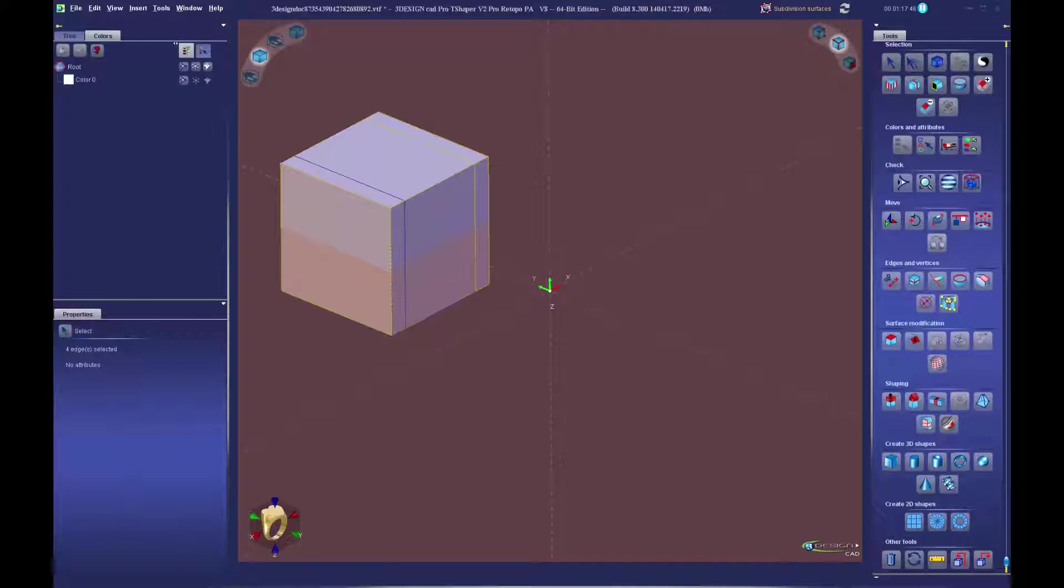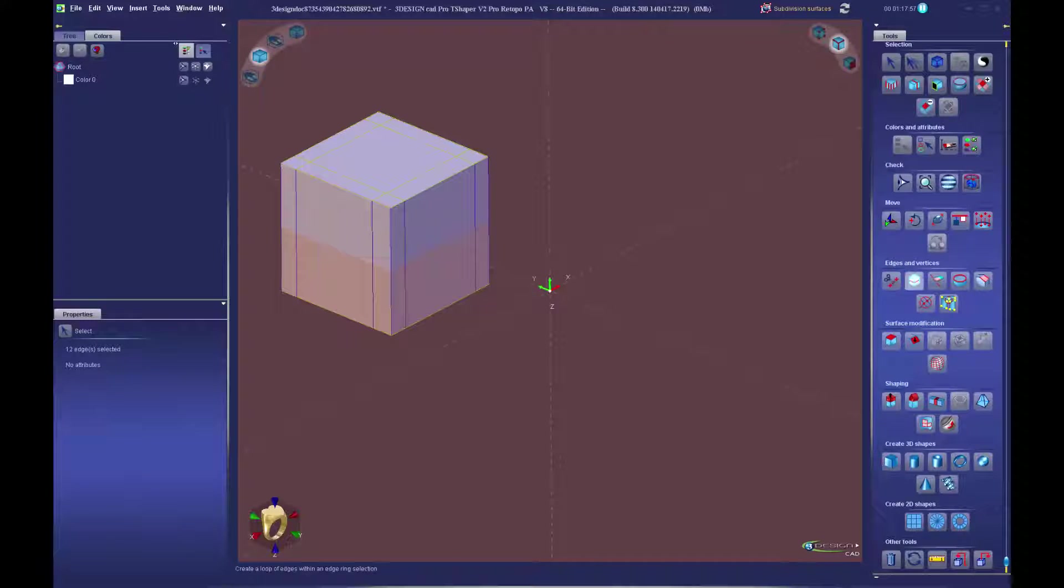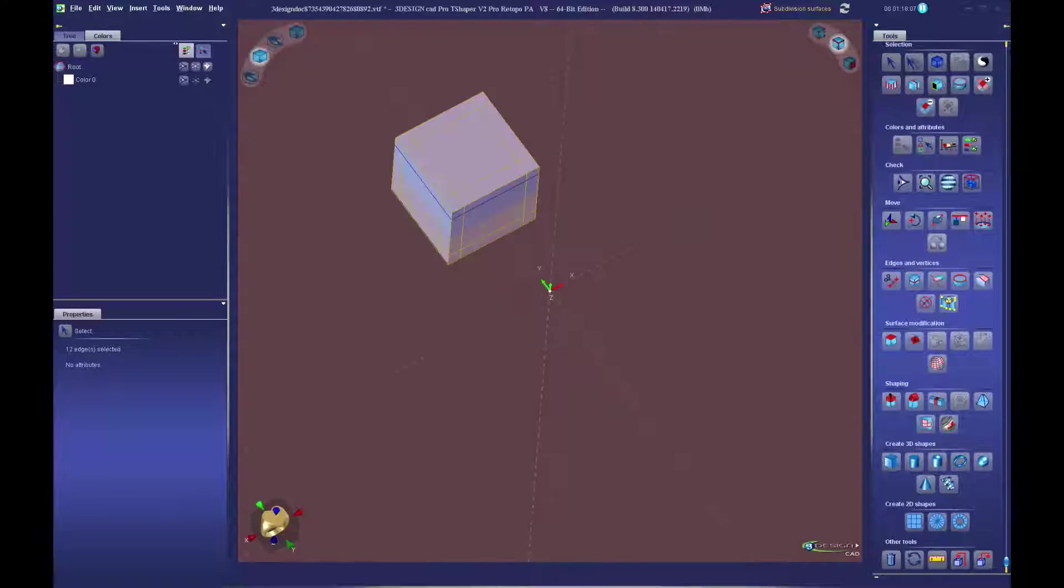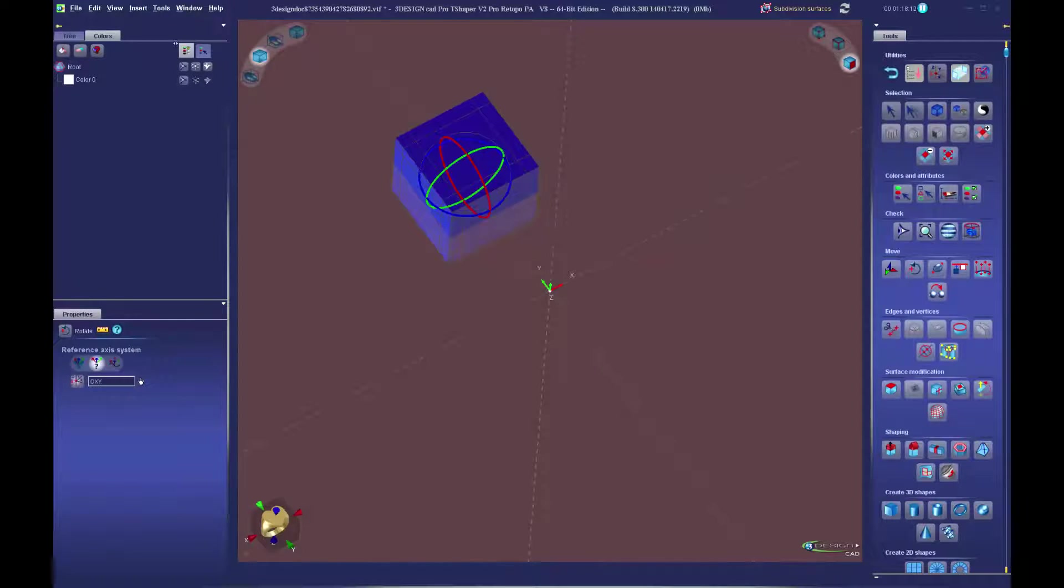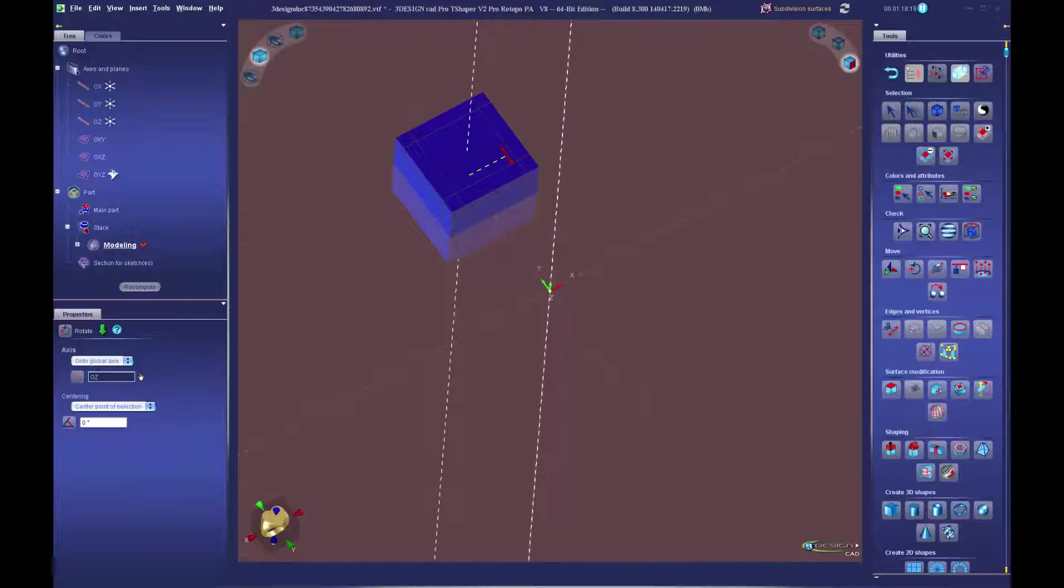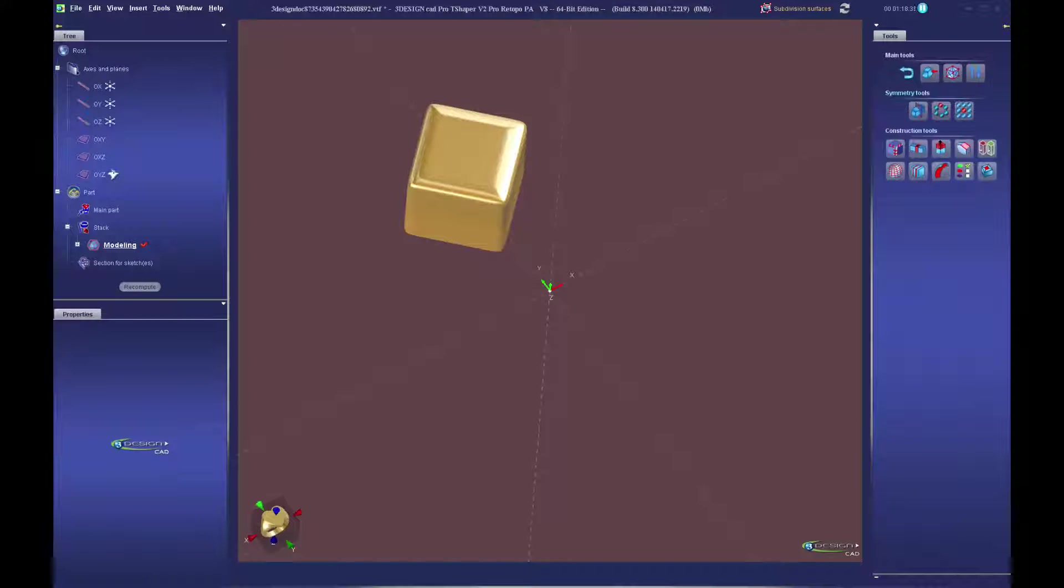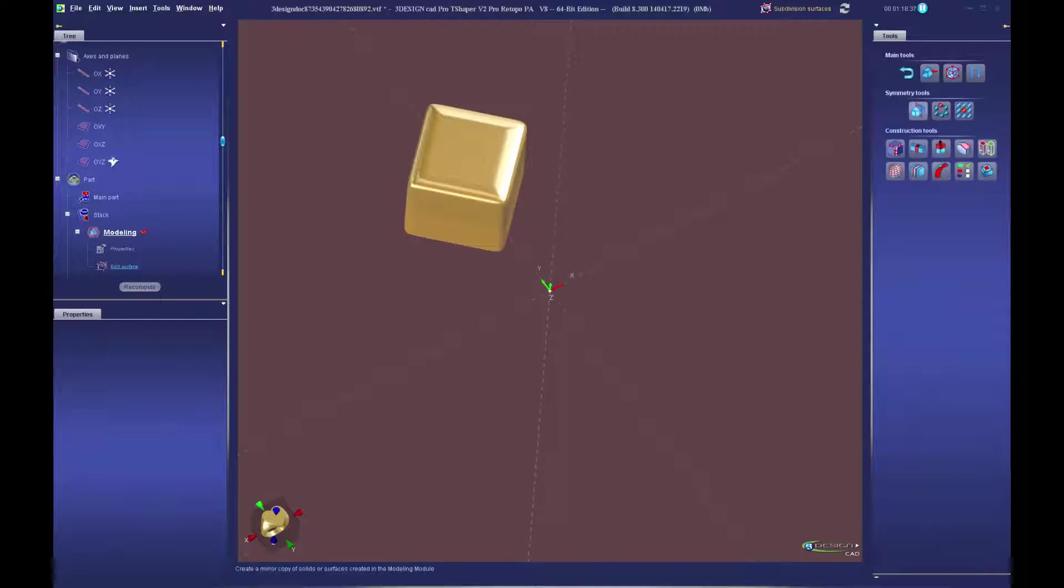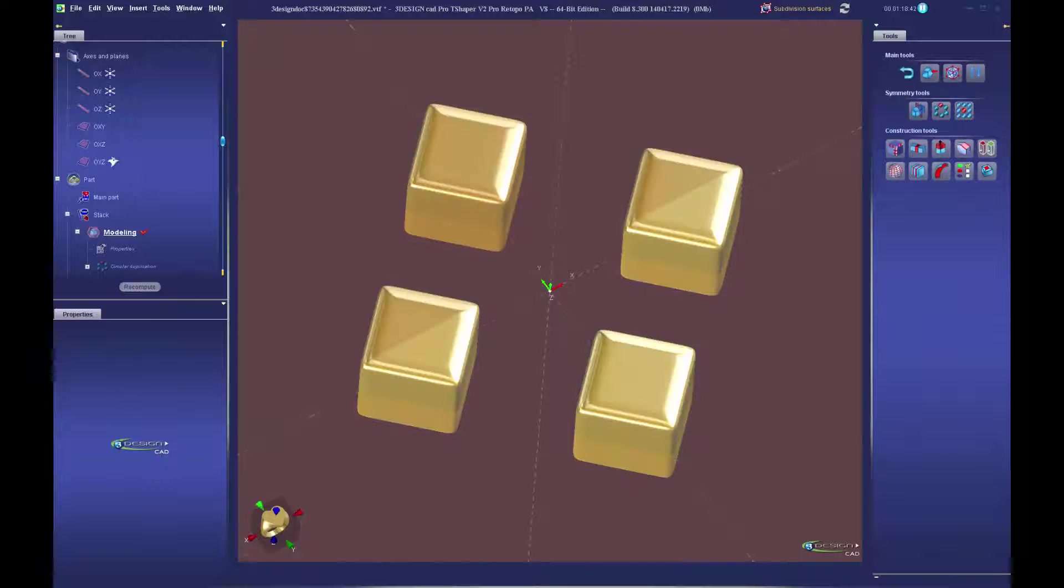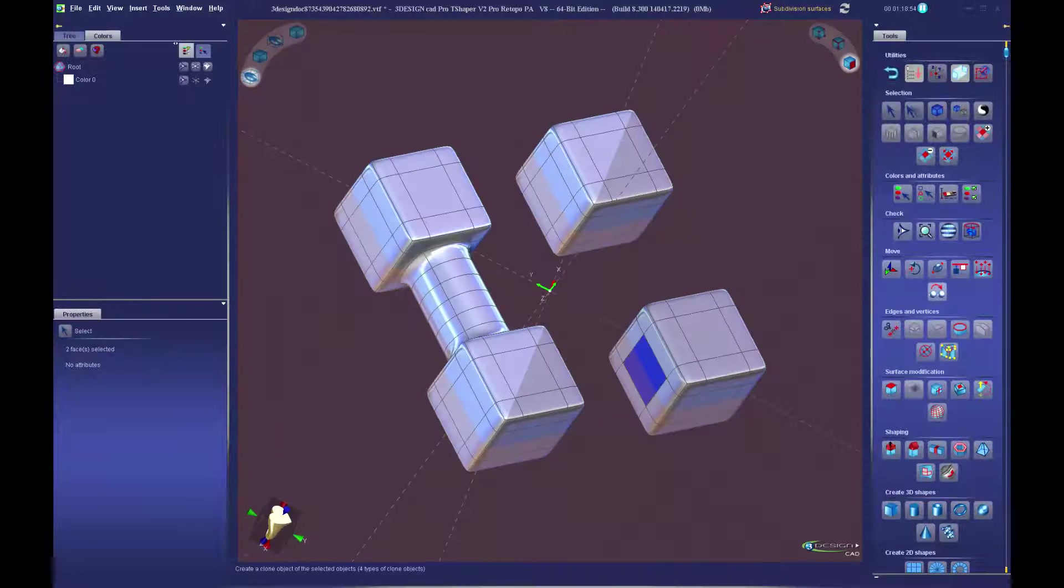Starting in 3Shaper with a basic box, we properly subdivide it to set up for bridging the faces together. Using the parametric 3Shaper symmetry tools, we automatically create 4 copies of the box and then bridge them together to create the wired look.